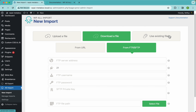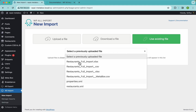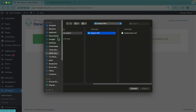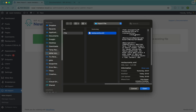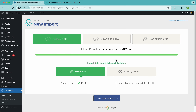Alternately and lastly, you can also use this feature to use an existing file that you used previously in another import. So like I said, we're just going to click on the upload a file button and upload this file.